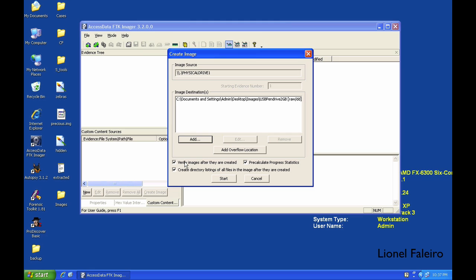Pre-calculate progress statistics will tell you the time to create the forensic image. Normally, the time to create the forensic image is proportional to the size of the source device.